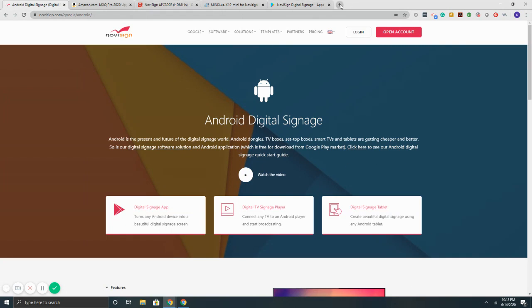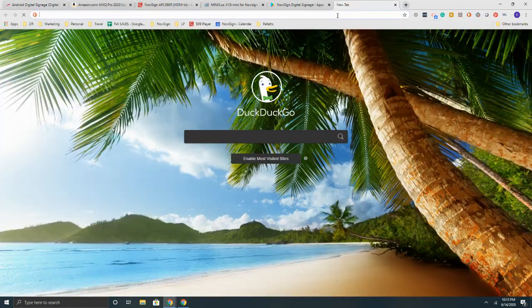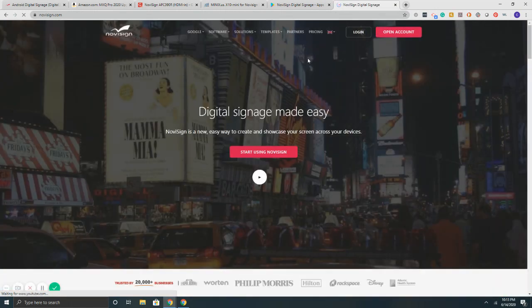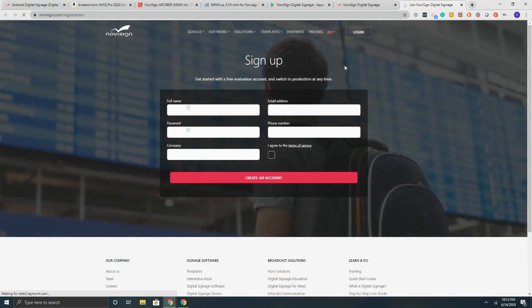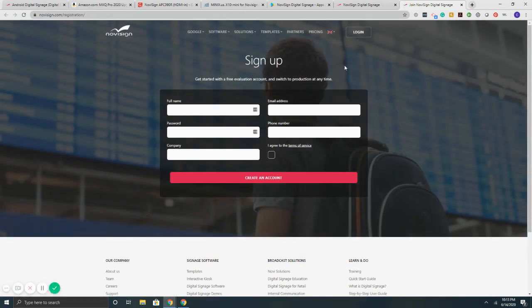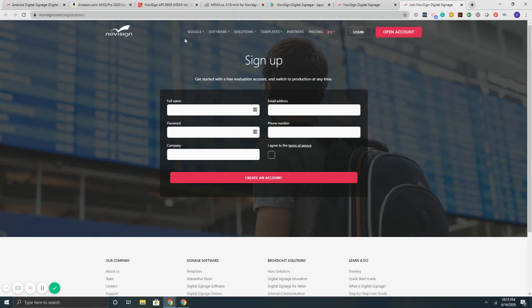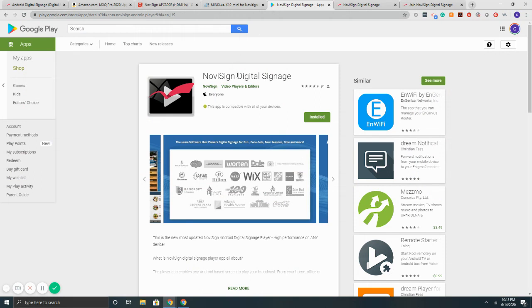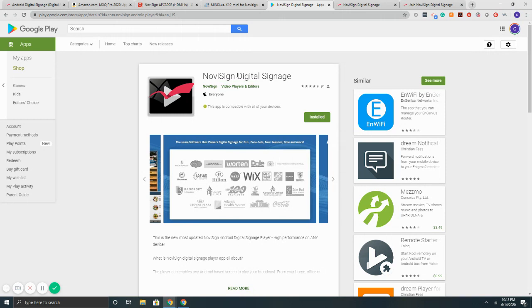From a getting started standpoint, simply go to NoviSign.com and you can sign up for a free 30-day trial by simply selecting the open account button. There is no credit card needed and you can sign up, get it going, test out the software. If you have an existing Android TV box, go ahead and use it. Simply connect the device to your TV through the HDMI, open up the Play Store, search for NoviSign, install it, log into your account. You can start getting content right to your TV with literally a couple of minutes and you're up and running.